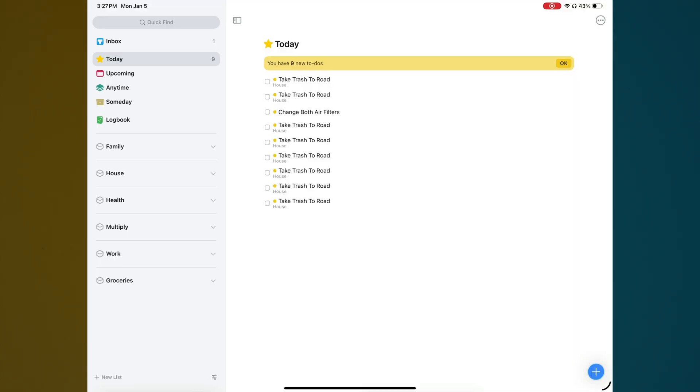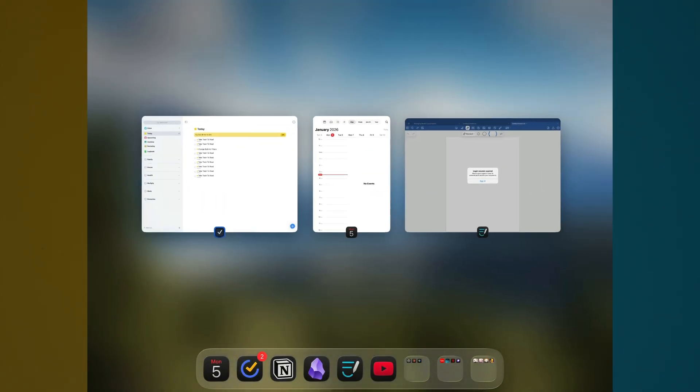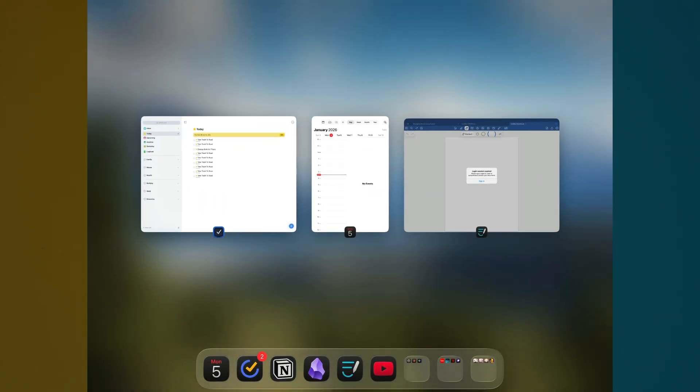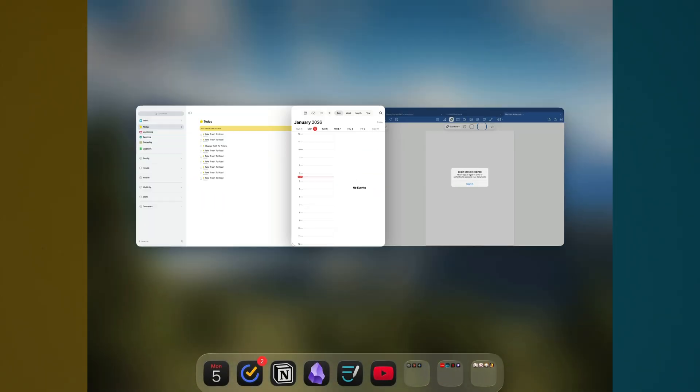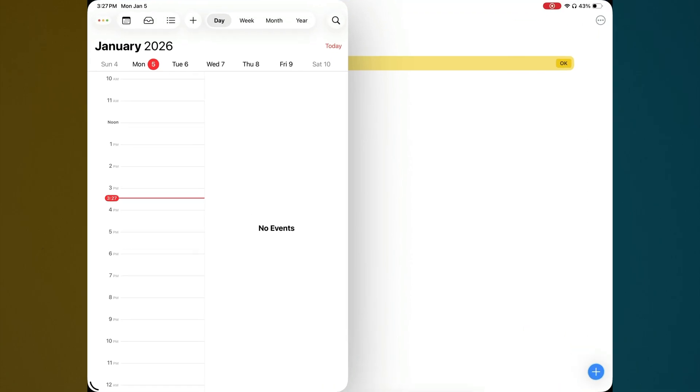Now, the cool thing about this is when you bring up your multi-app view and you swipe up into the right, you can see now if I bring up any of those apps that I previously arranged on my screen like calendar, it's going to show up in the previous arrangement that I was viewing it in under split view.